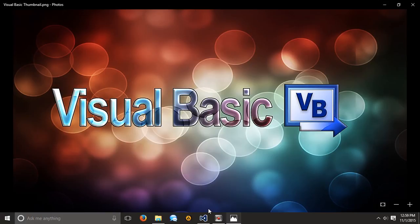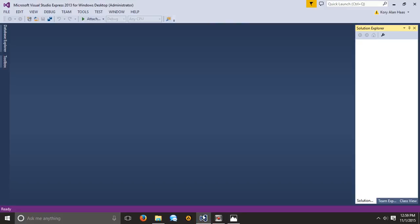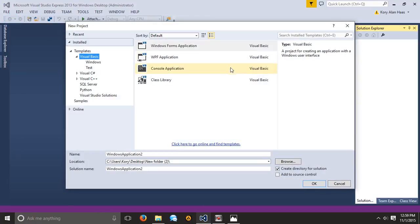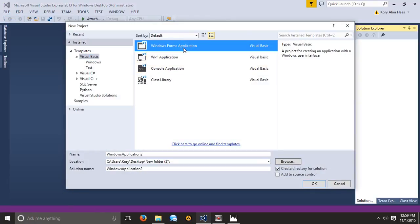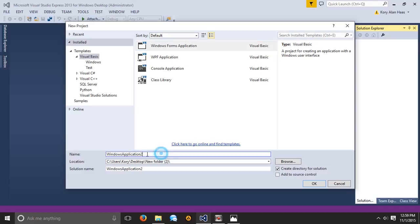So let's go ahead and open up Visual Basic. You're going to go into File and create a new project. Go ahead and click Visual Basic, click Windows Form Application, and here type in the name of your program. I'm just going to name it Tutorial 2.